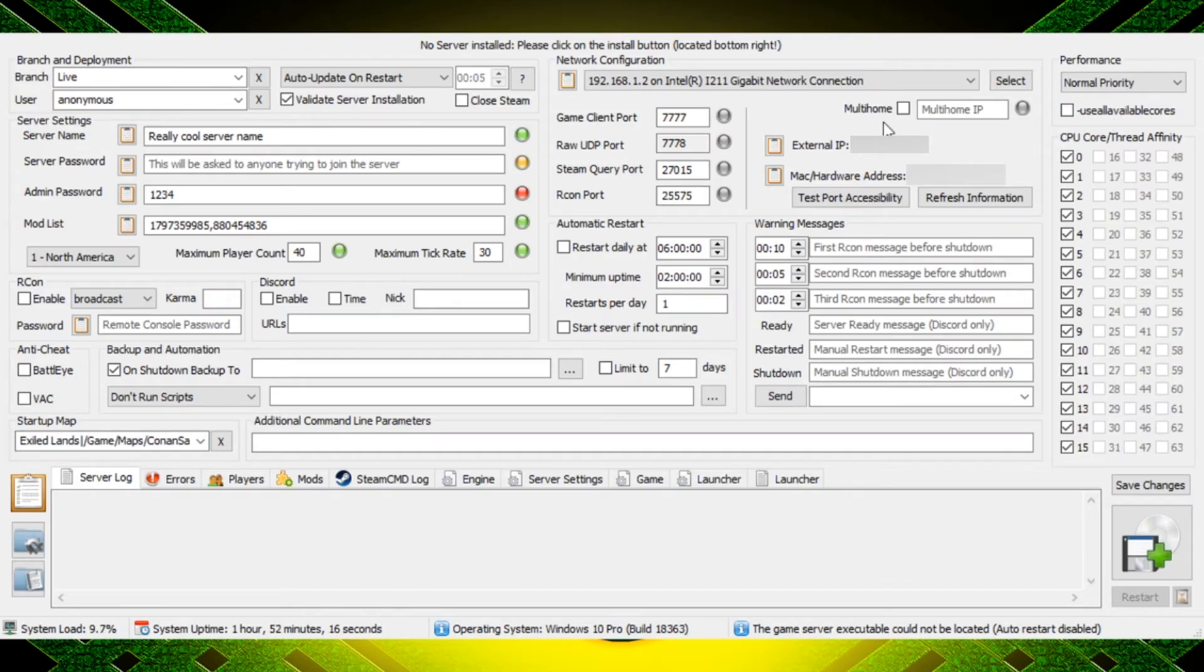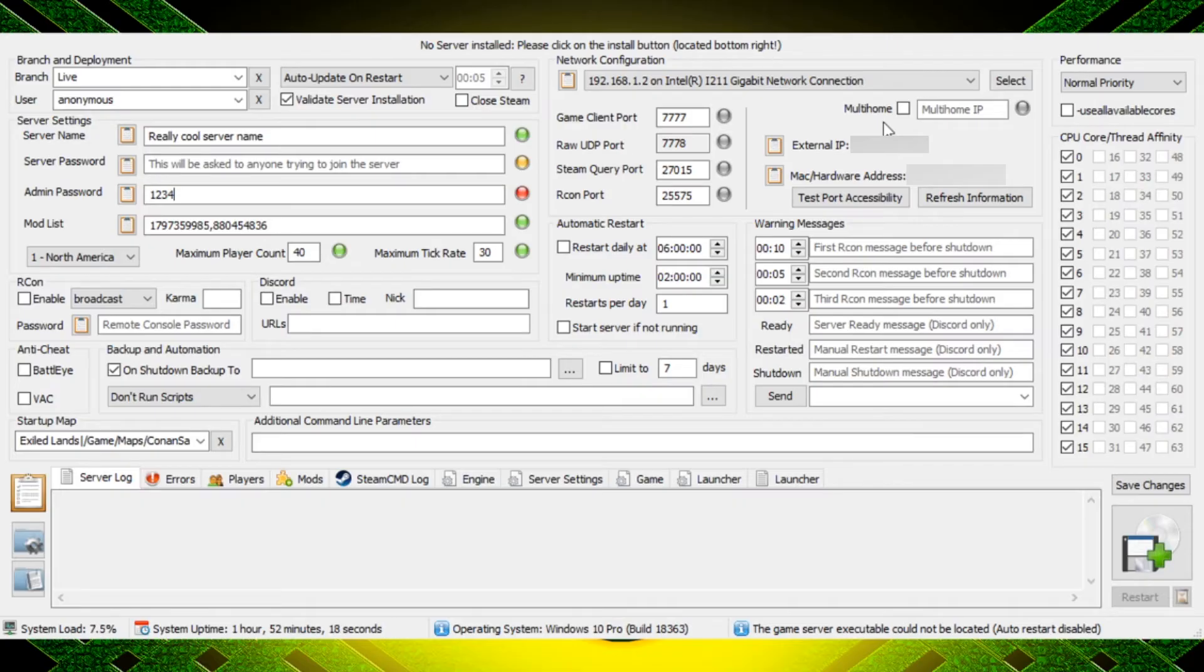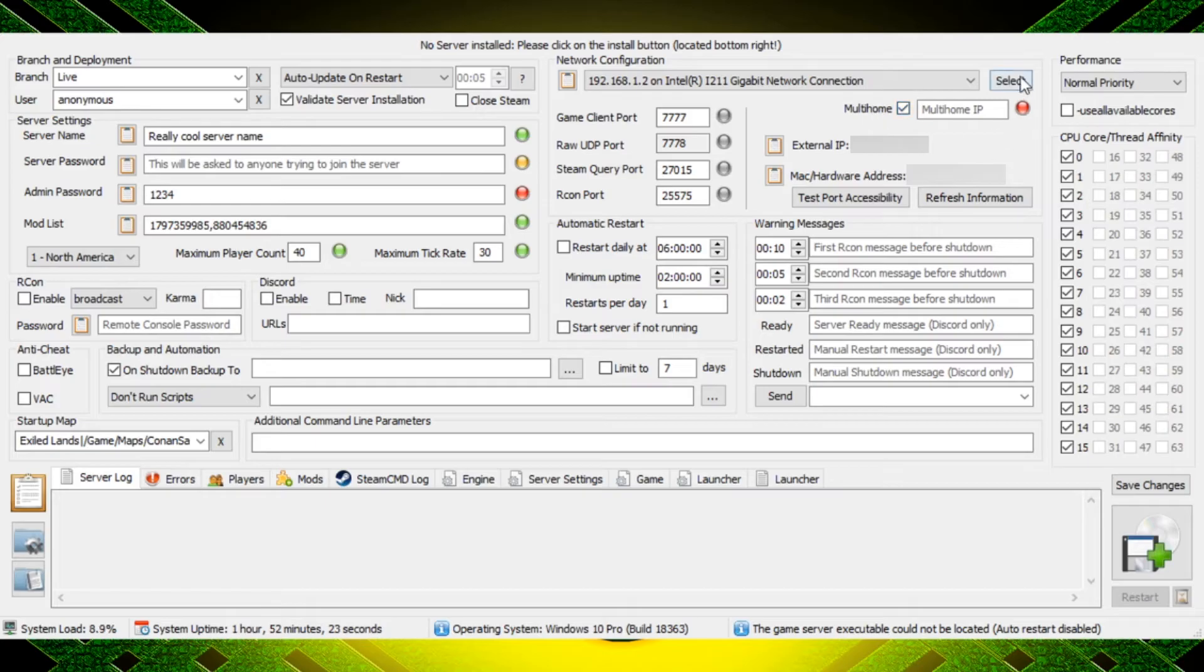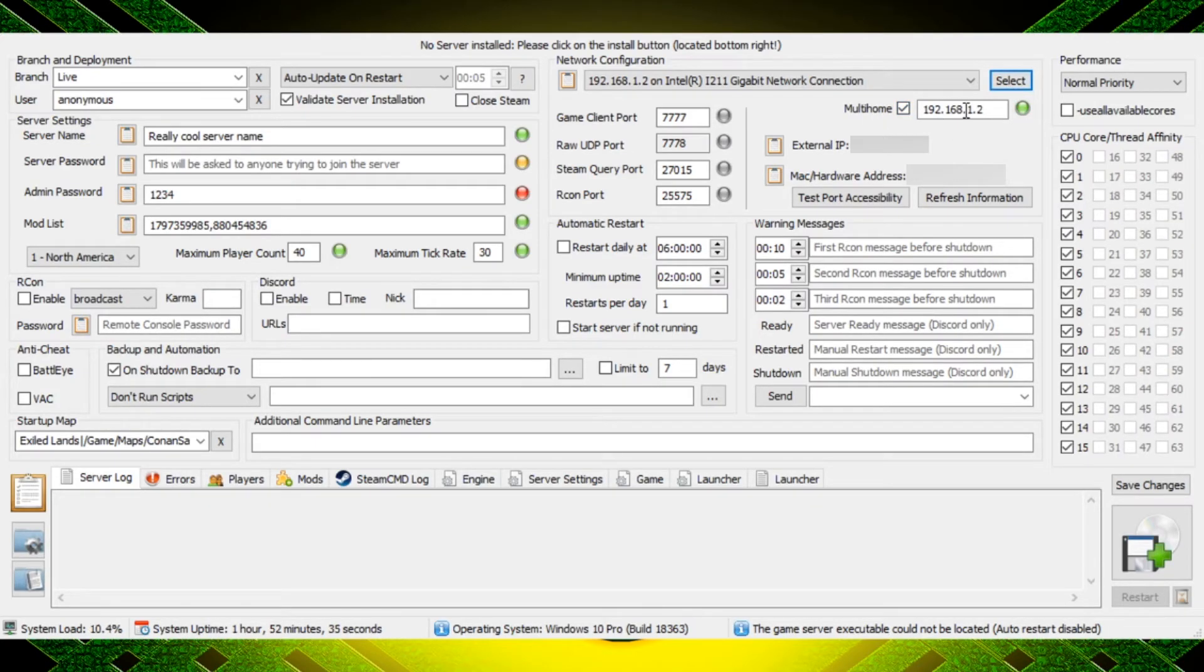Now if you're setting this up on a PC that you're going to play the game on and have the dedicated server on, you need to select this multi-home. Just click that and then you're going to click this select button and it's going to auto fill your IP address in there.